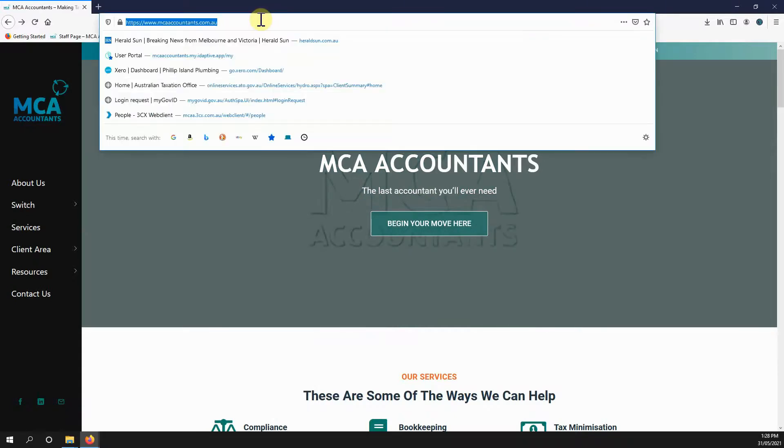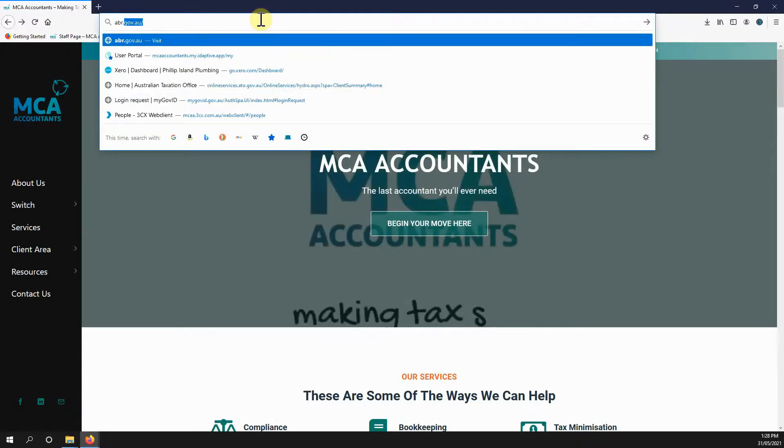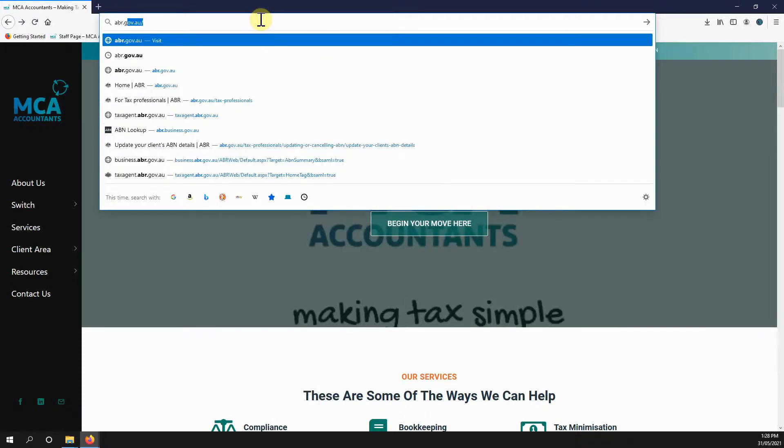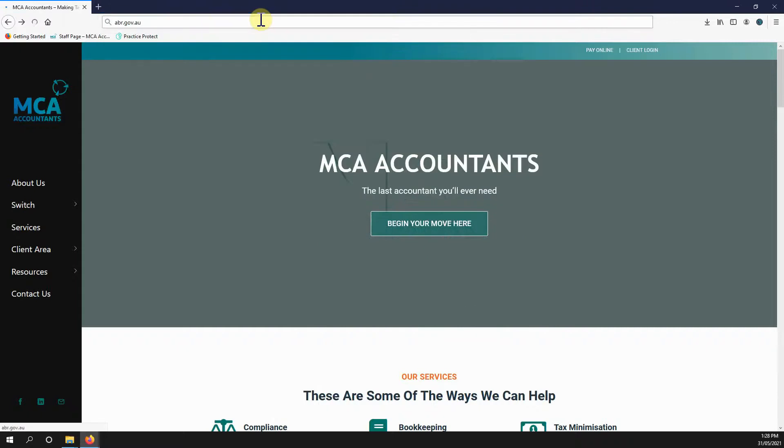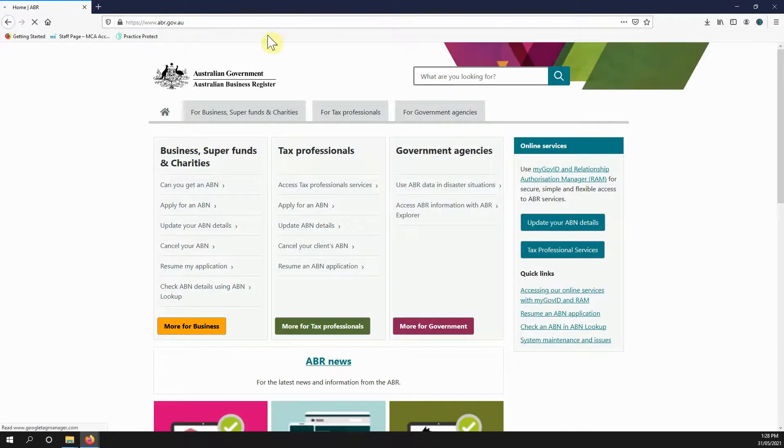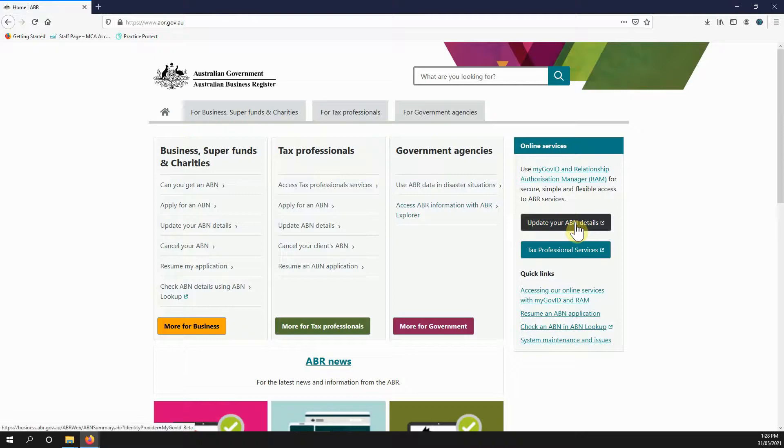To do so, just head to abr.gov.au. This is the government ABR website. On the right here, update your ABN details.